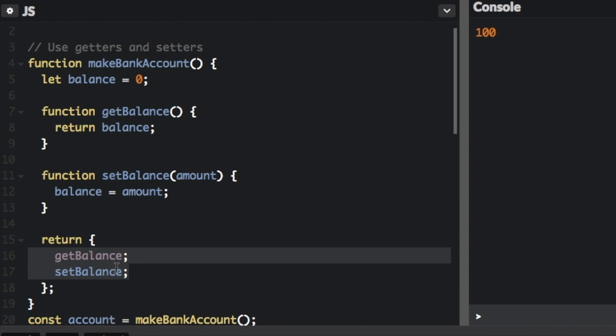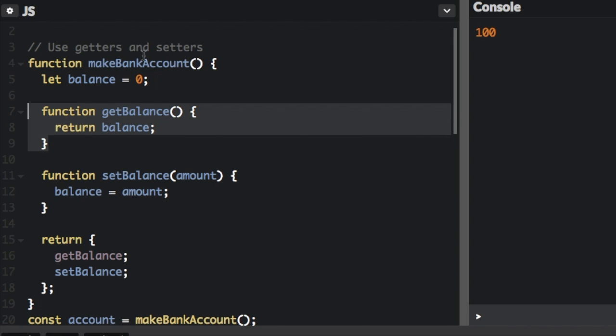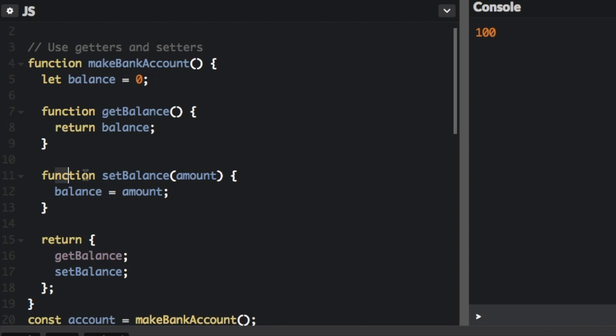That means these are the only things you're going to be able to access in the object. Anything under the return is what is publicly available to access in the object. So you can still get the balance by calling this function. Since this function is going to be inside the object, it can still access that variable inside the object. And we can also set the balance by doing balance equals amount.